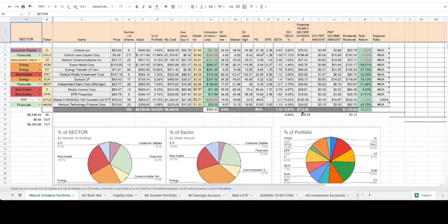And you can see that as far as the unrealized gains, our current profit is 8.4%, but with dividends reinvested or accounted for, our total return is 22.24%.